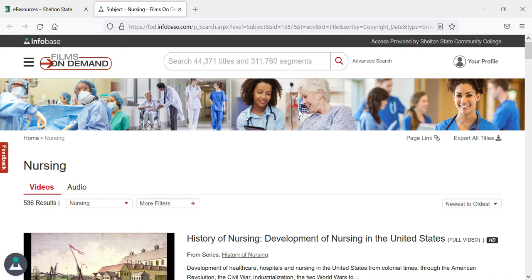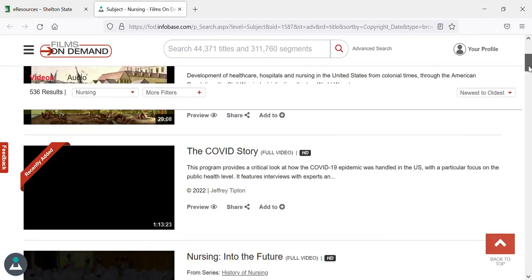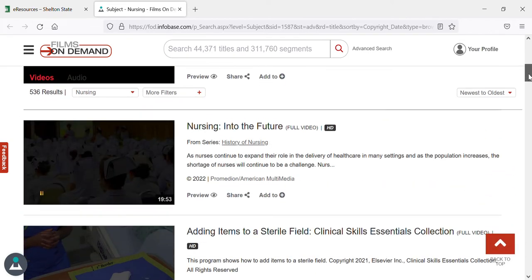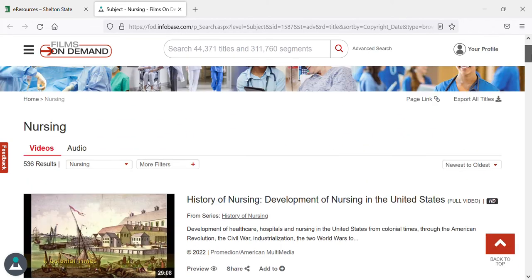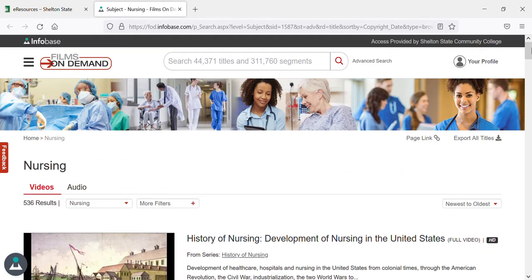Using Films on Demand to find a resource is quite simple. If you're just interested in watching something about nursing or healthcare, you can scroll down and select something. Or if you have a specific topic you want to search, you can click in the search box and type it in.